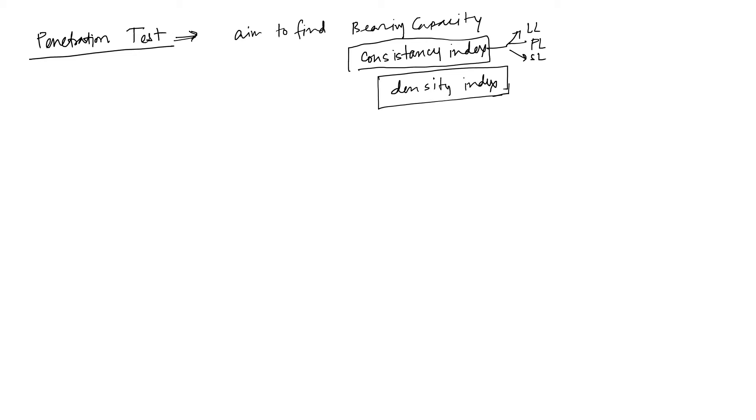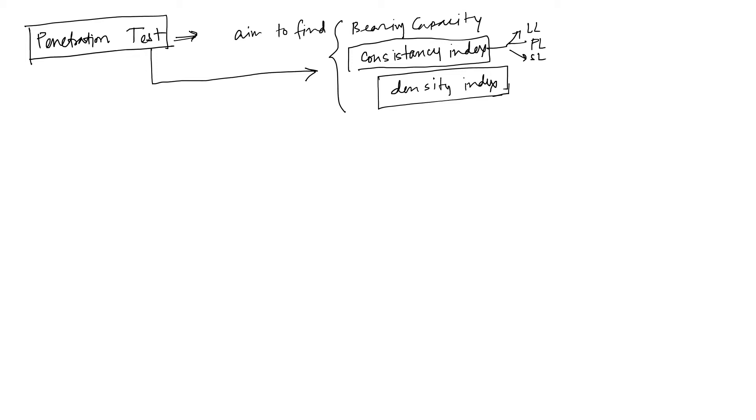These three things generally relate to this penetration test. If you have the penetration test value, that is known as n. Just remember in my last video I talked about n less than 15 or 15 less than n less than 30.